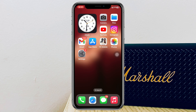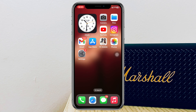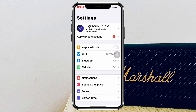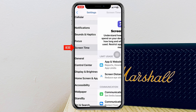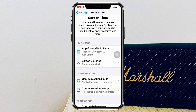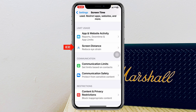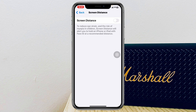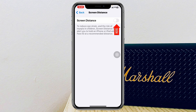To fix the problem, first make sure that you have enabled the screen distance feature on your iPhone. Head over to Settings, scroll down and tap on Screen Time, then scroll down and tap on Screen Distance. Make sure the screen distance feature is enabled. If it is already enabled, toggle it off and enable it again.